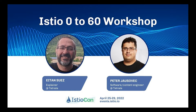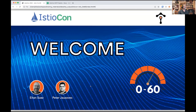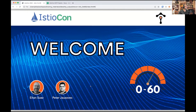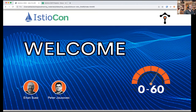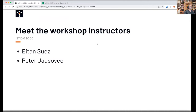Hi everybody. This is Eitan and Peter. I hope you all can see us and hear us. We are from Tetrade. We'd like to welcome you to this workshop, Istio 0 to 60. My name is Eitan Suez, and my partner in crime is Peter Bioshevitz.